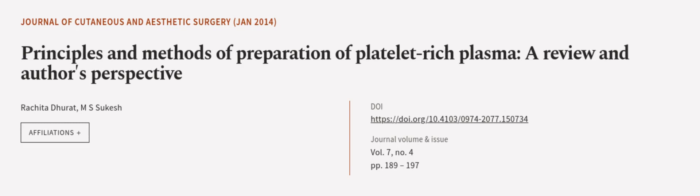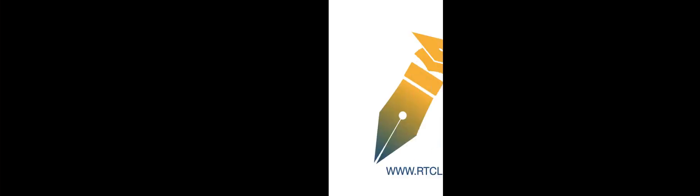This article was authored by Rachita Dhurat and M.S. Sukesh. VRarticle.tv, links in the description below.